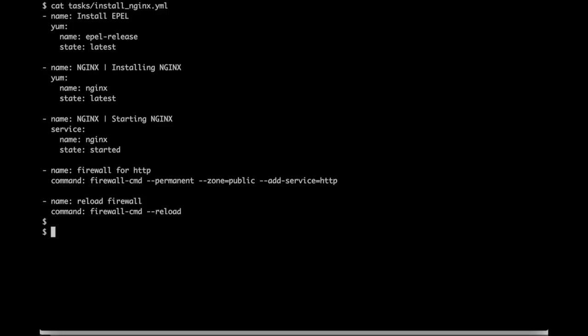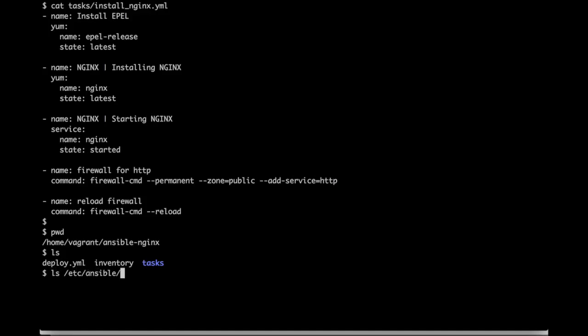To run this playbook we would use the files located in the current folder. By default Ansible looks at the files located under /etc/ansible which has host file, tasks, roles and other files.